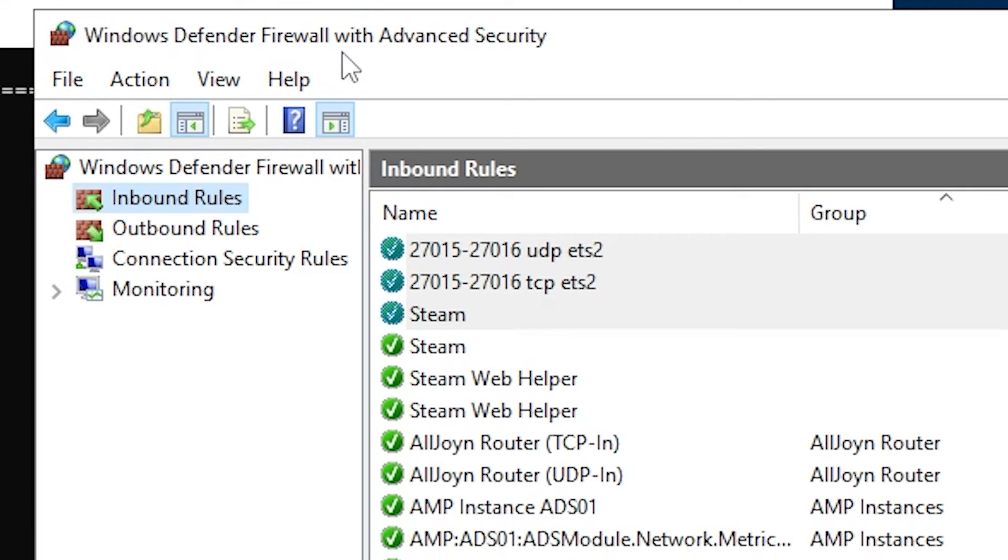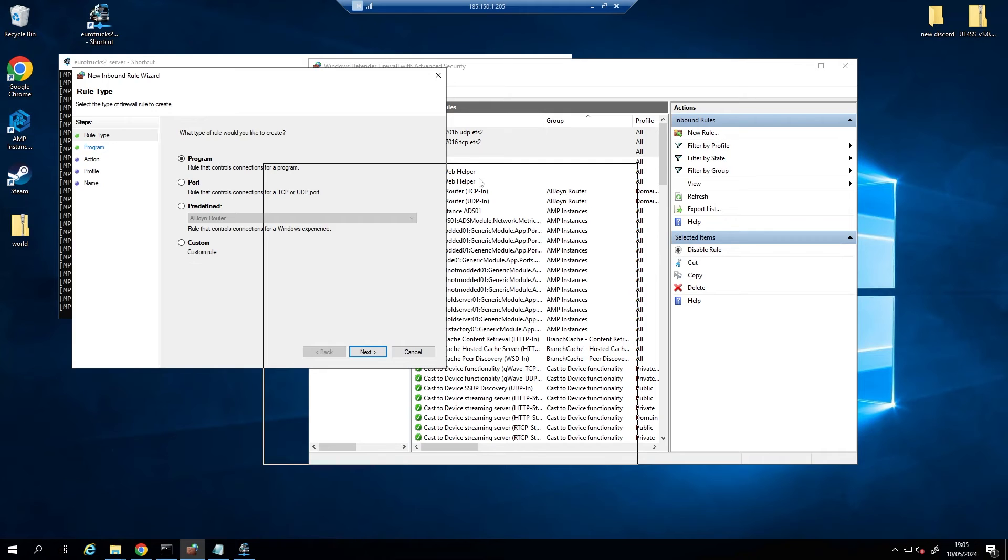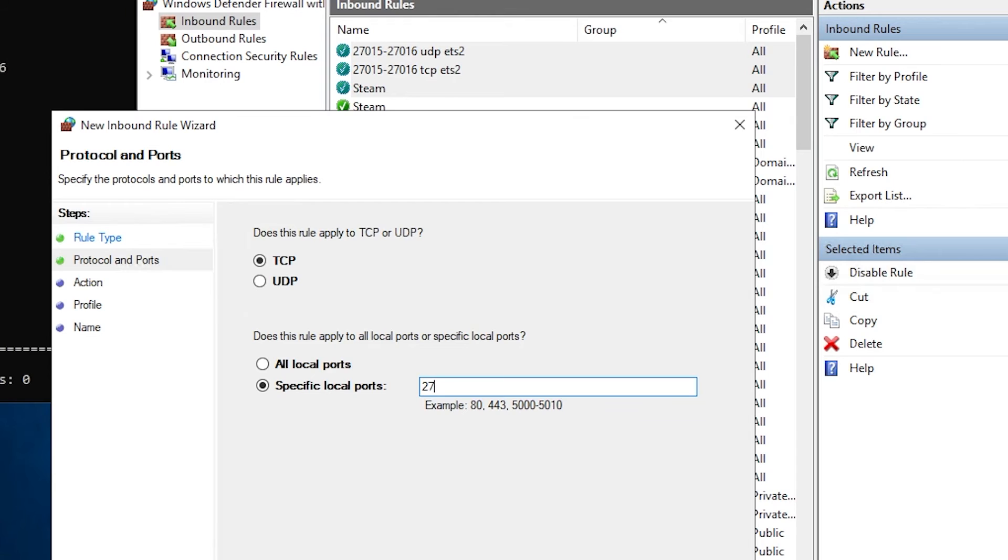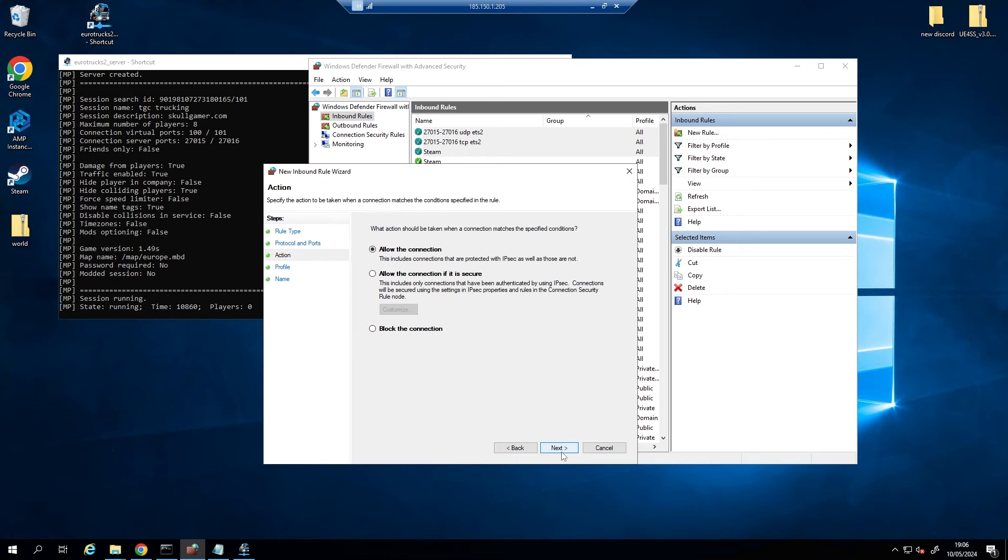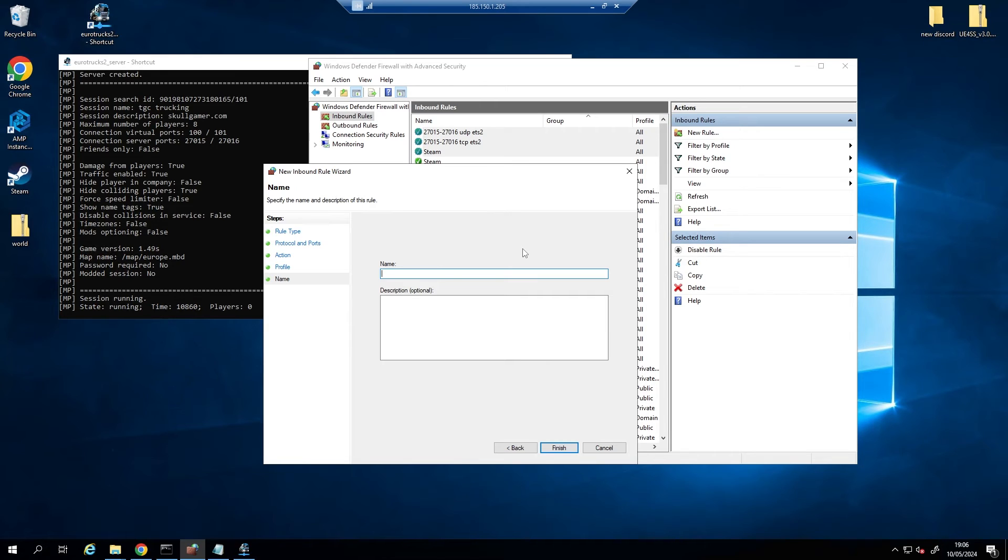So if we go to the Windows Defender Firewall, you will see I've already set up these ports. So just go to the inbound, new rule, and you want to open, so we're going to port, press next. But you want to do it for both of these, so TCP and UDP. You can only do one at a time though. So we do 27015 to 27016, yep that's correct, and press next, allow the connection, next, next. And now I just name this 27015 to 27016 TCP ETS2, because that's the TCP one.